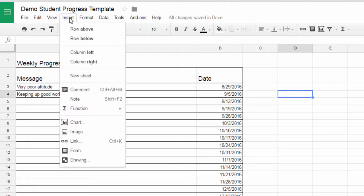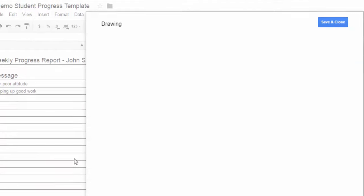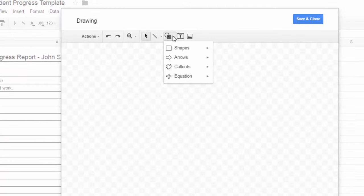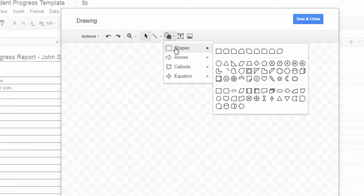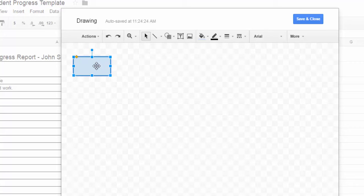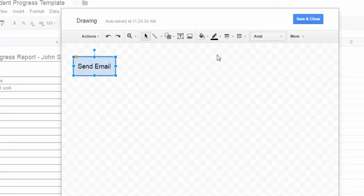So to do that, I'm going to go to insert drawing. And we're going to use Google drawings and we're just going to make a button. So we'll go to shapes. I'll just grab a button here and double click in there and I'm going to say send email and that's the text on my button.